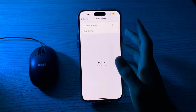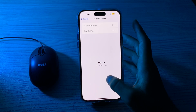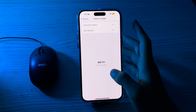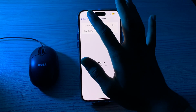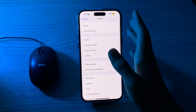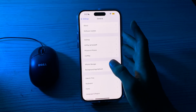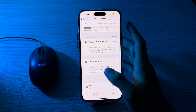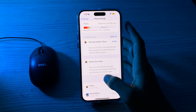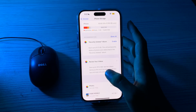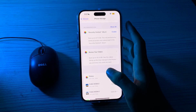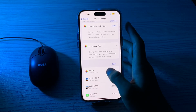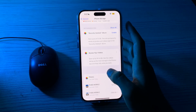After checking this and you're still facing the issue, then you have to check for storage space. Make sure your iPhone has sufficient storage space available — a lack of storage can sometimes affect camera performance. Delete unnecessary photos, videos, or apps to free up space.